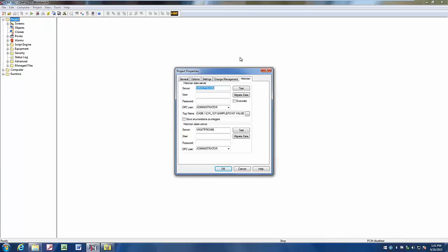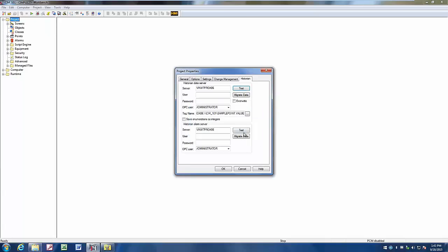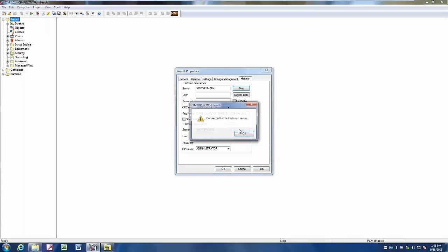To test our connection with our historian server, we simply click the Test button here. We can see that we've got a message back that says the connection to the historian server was good. We can also check to see how our alarm is connected, and we've got a good connection there as well.